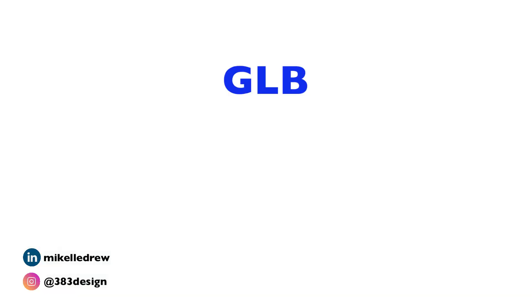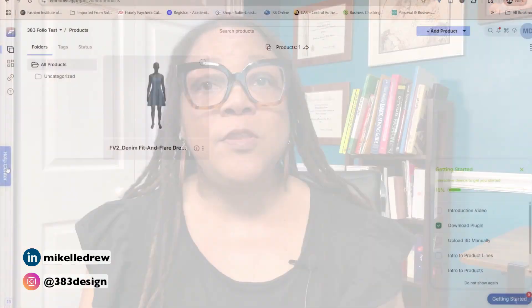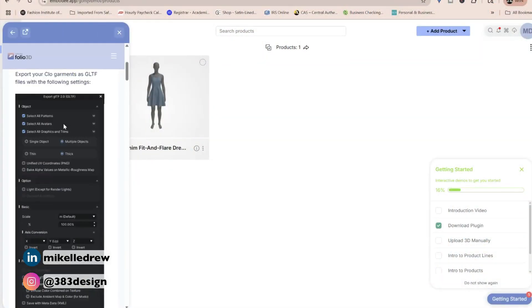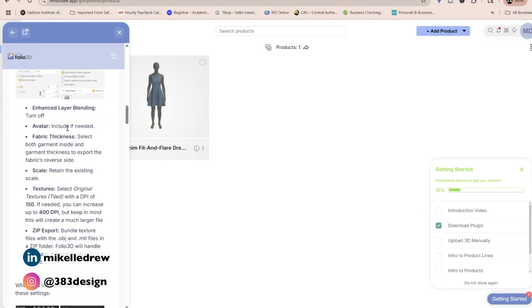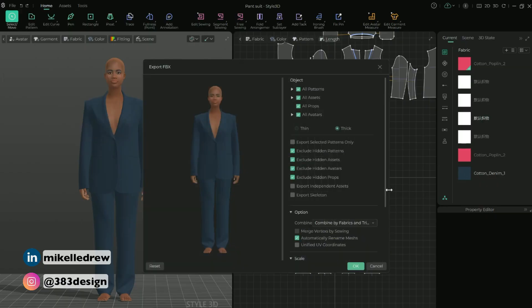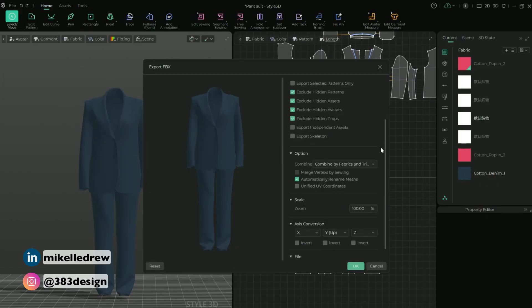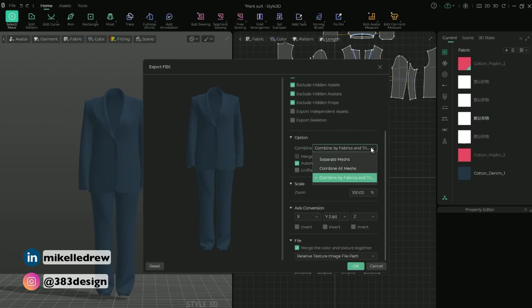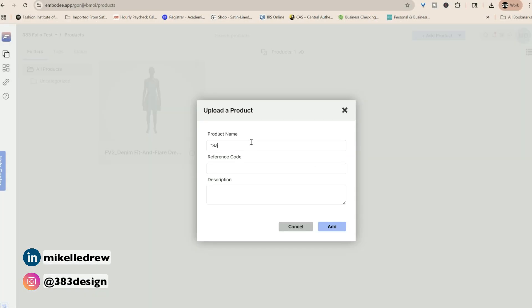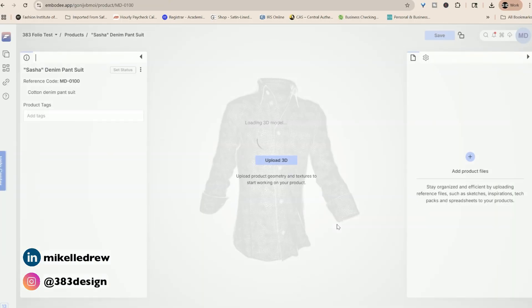If you use something other than Clo or VStitcher, or if you're on a Mac, because currently the plugins only work on Windows-based computers, you'll need to export your file in one of the open-source file formats, like GLB, OBJ, FBX. And Folio 3D has a help article listing some of the more common 3D software and the best file formats and export settings for each. So I'm exporting from Style 3D, and I'll use Folio 3D's recommendation to export as an FBX. Then, to add it to the Folio space, choose Add Product, and go through the remaining guided steps to add the 3D asset to Folio 3D.